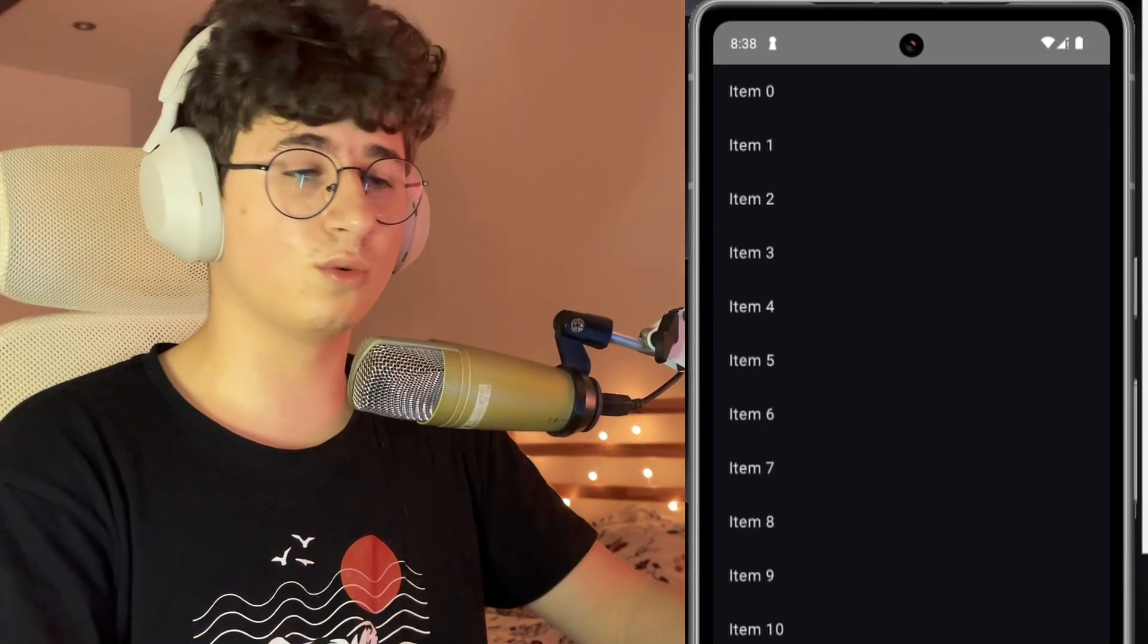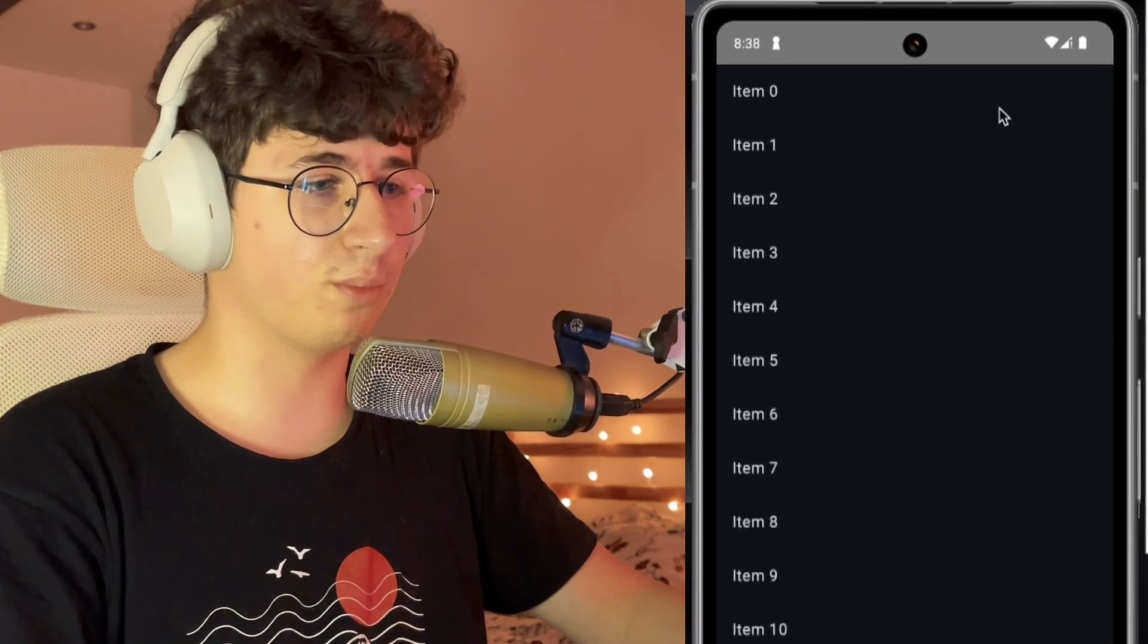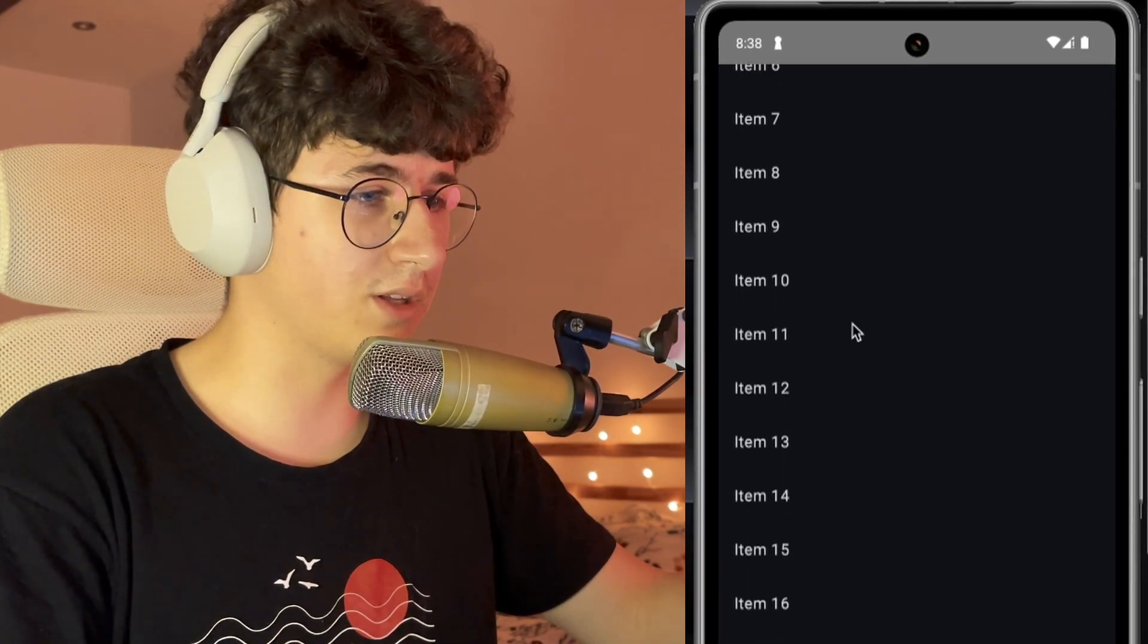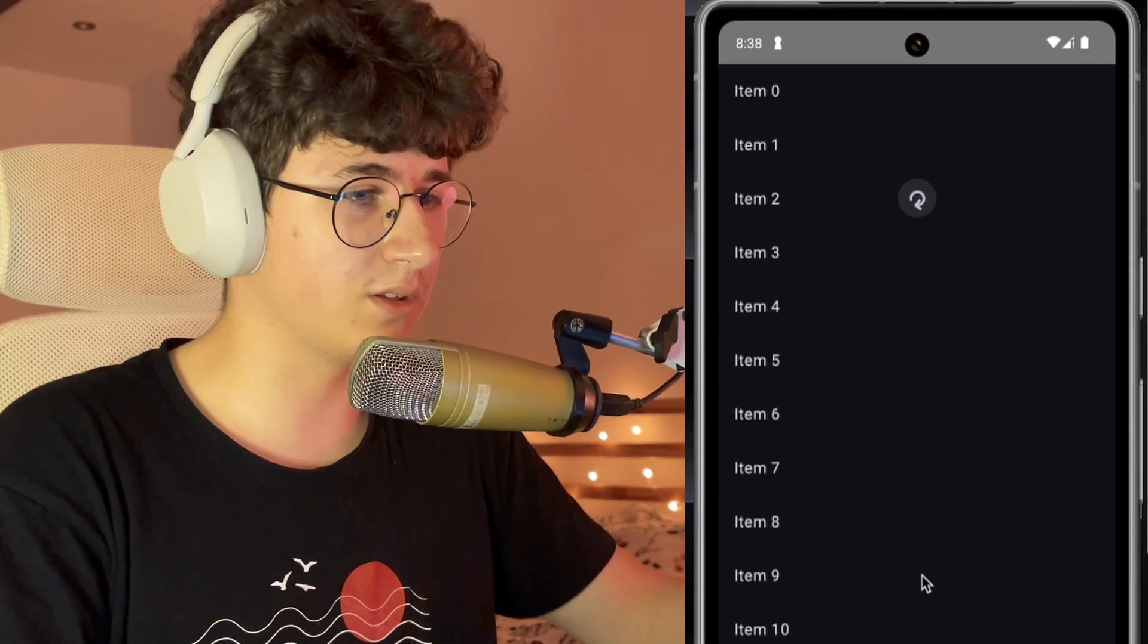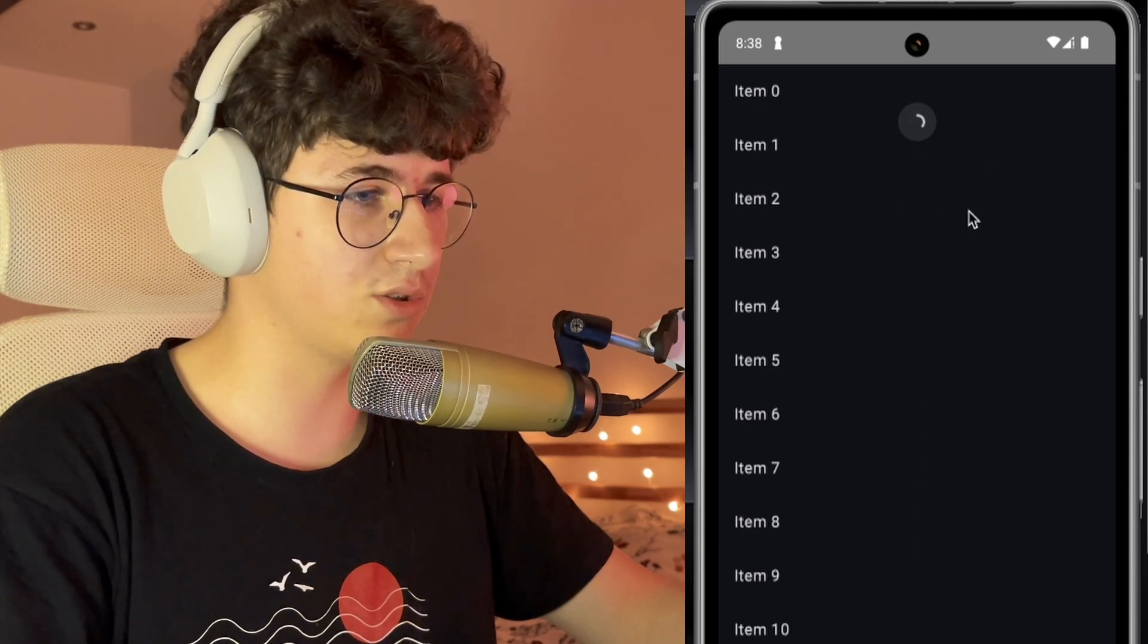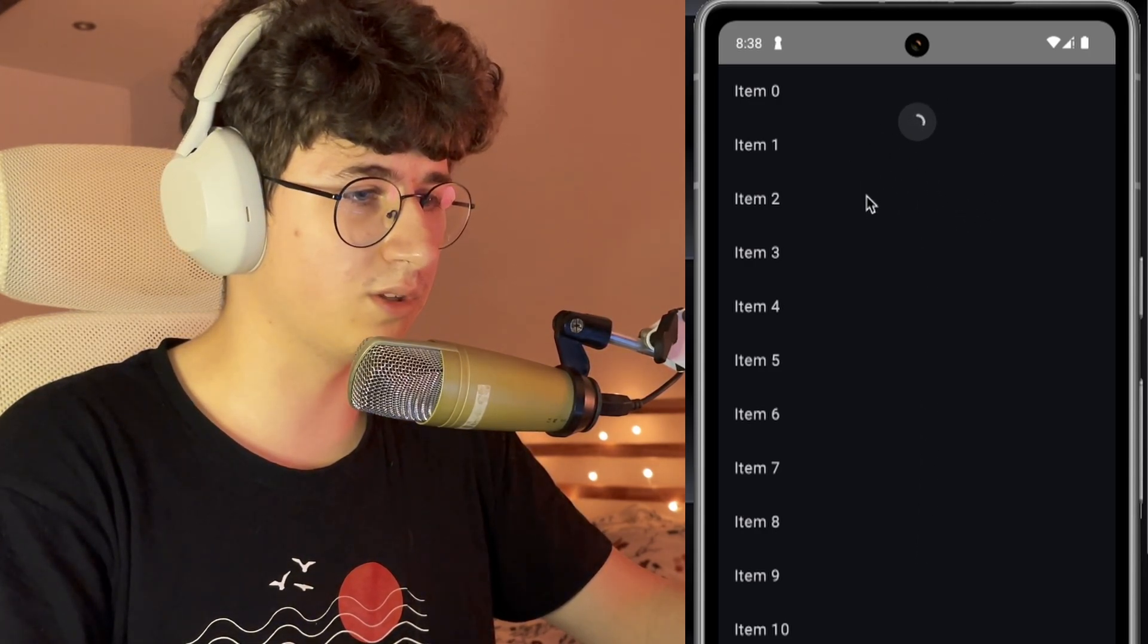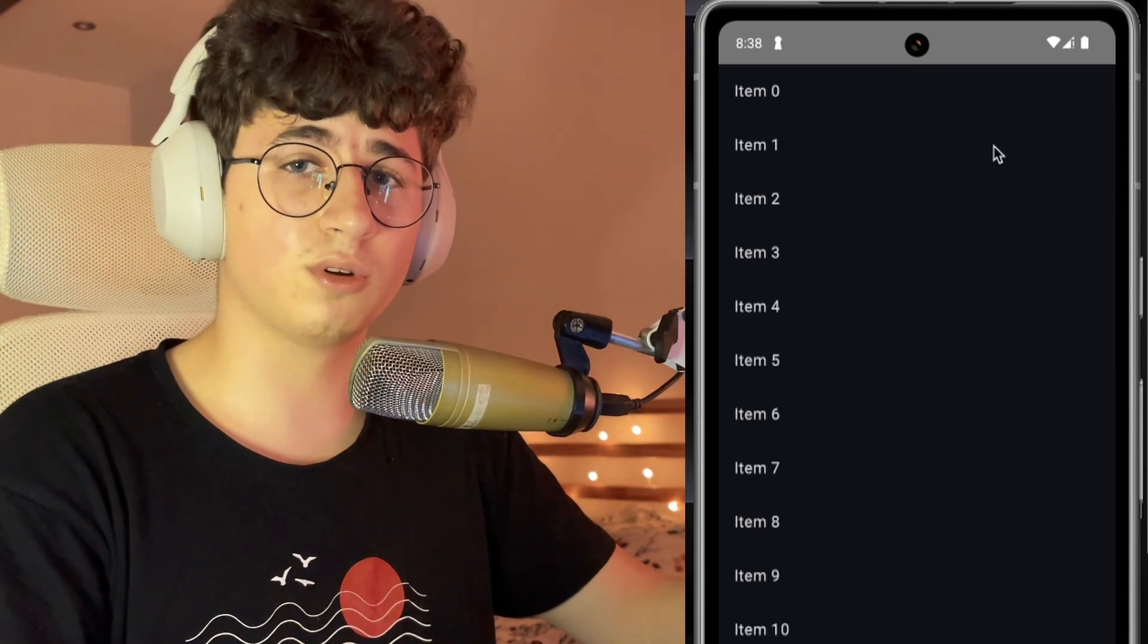Hello everyone, in today's video we will create a pull-to-refresh indicator using Jetpack Compose and Material 3. As you can see, we have a list here and if we pull this down, the pull-to-refresh indicator appears. This will be up for 5 seconds and after that will disappear. Now let's